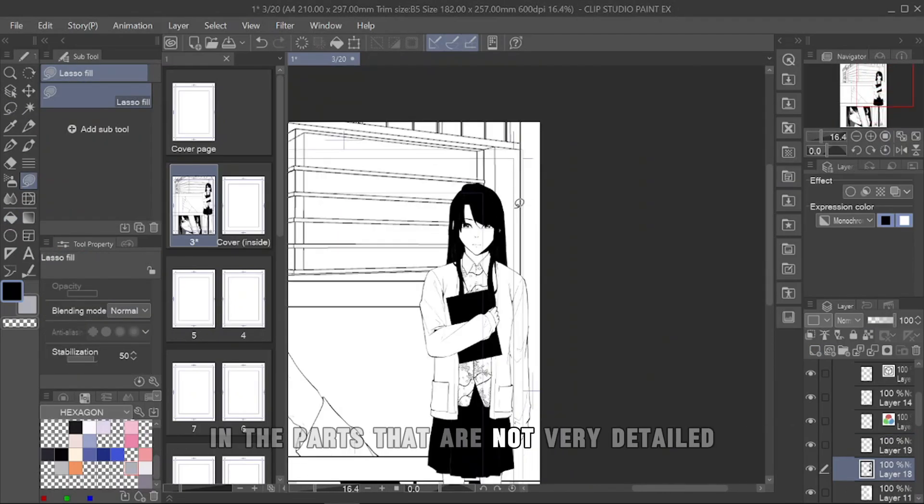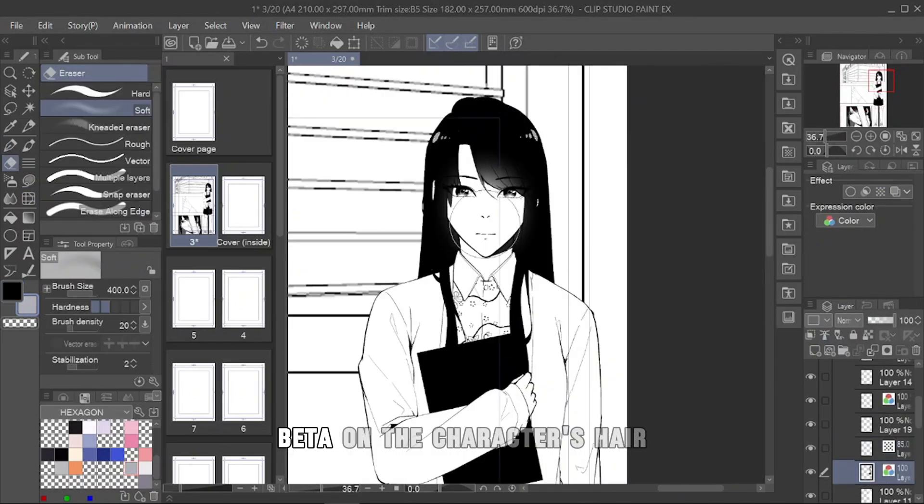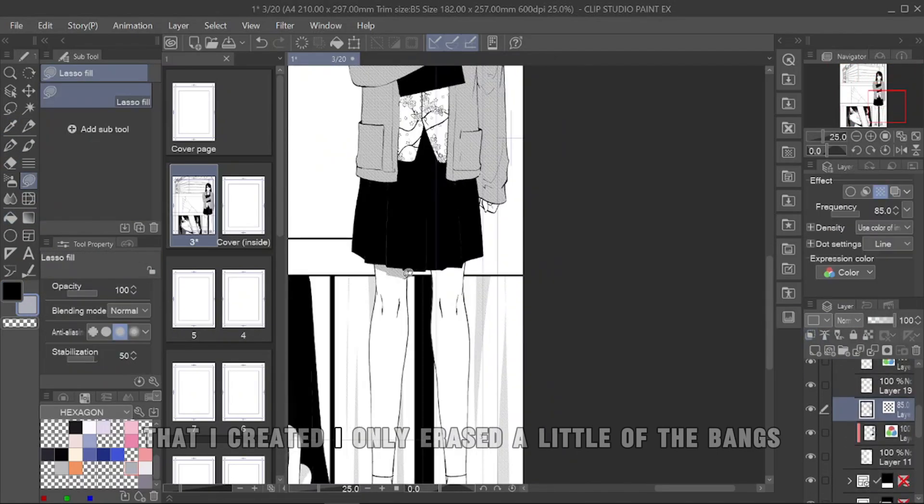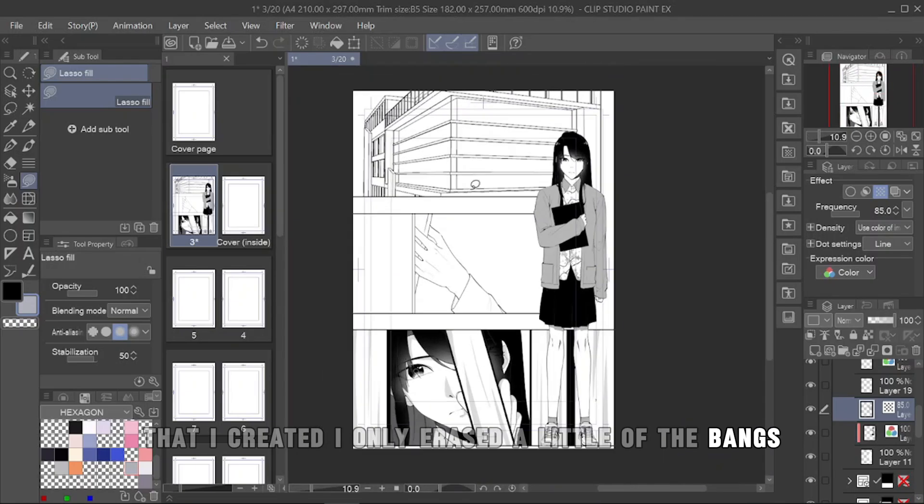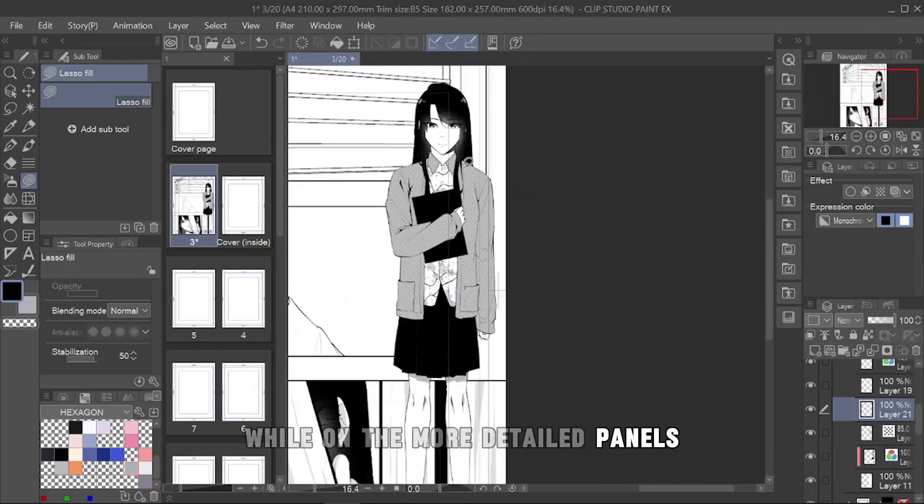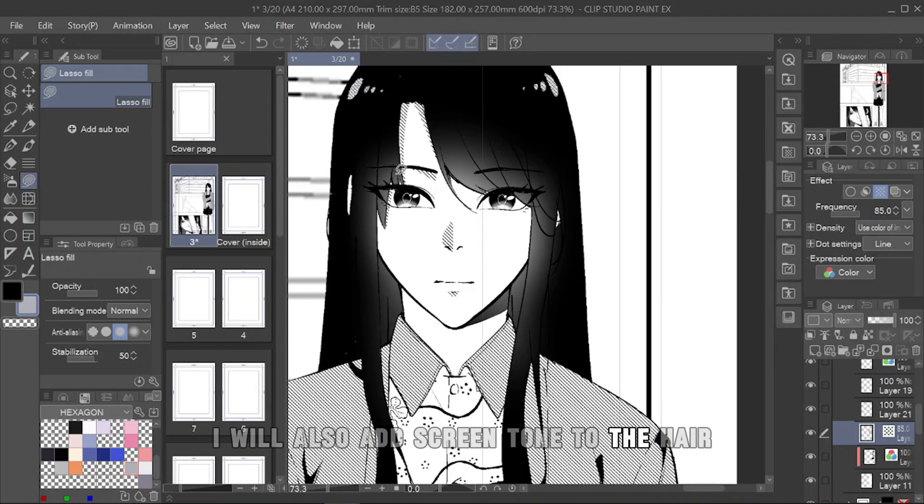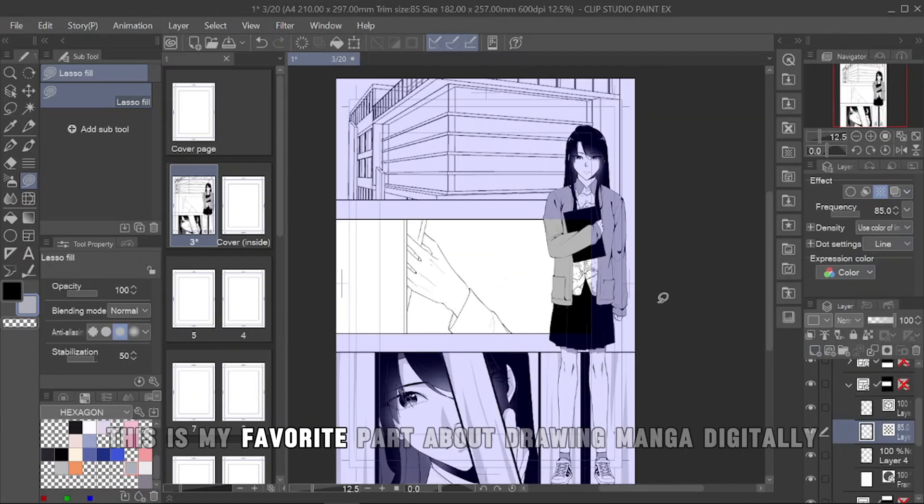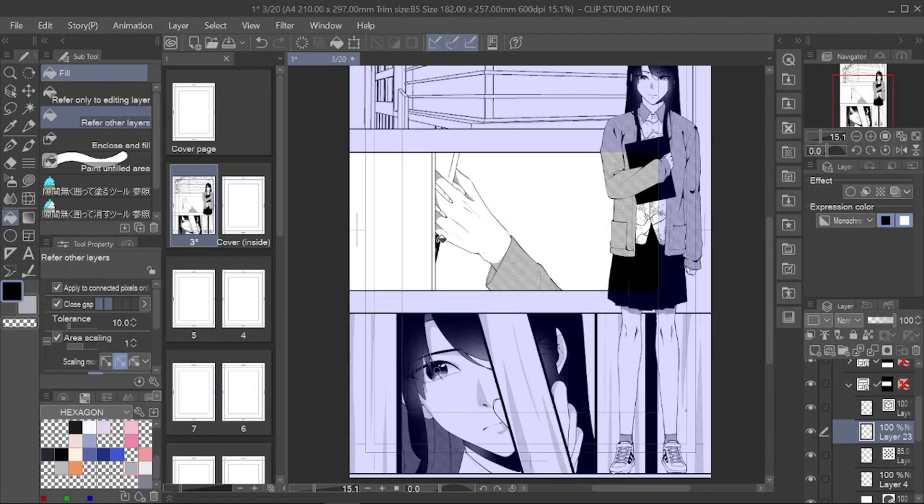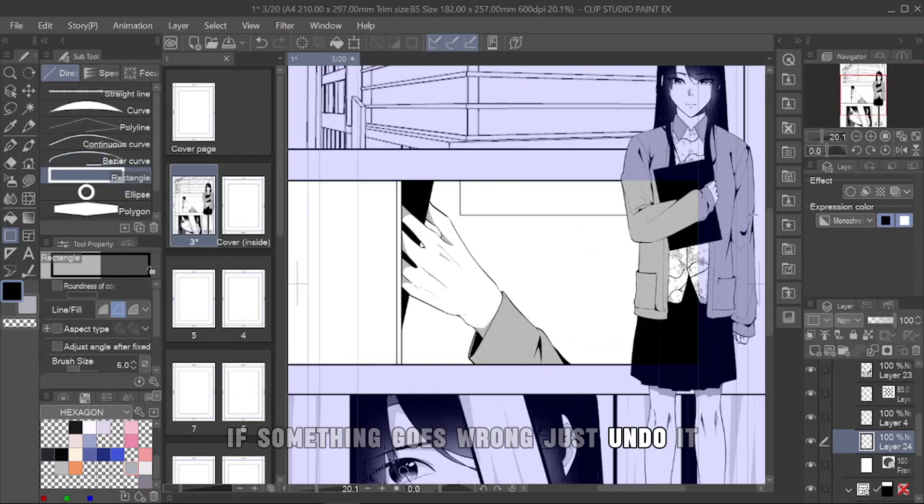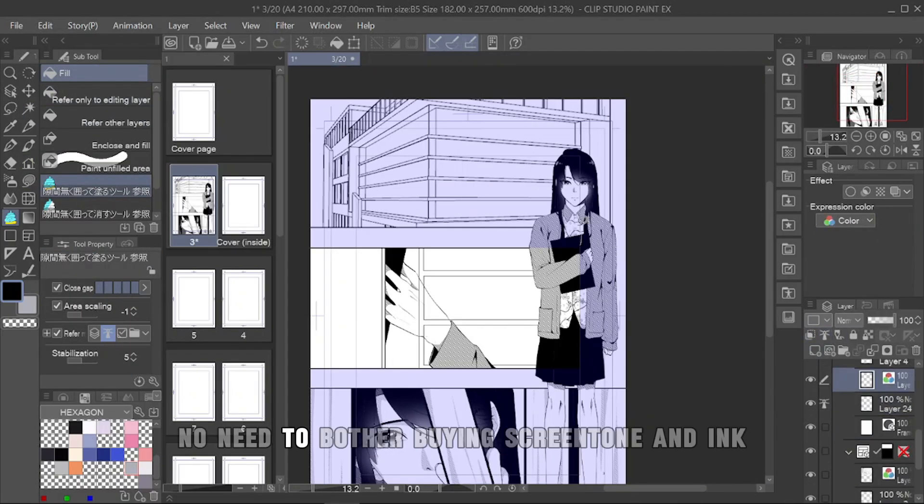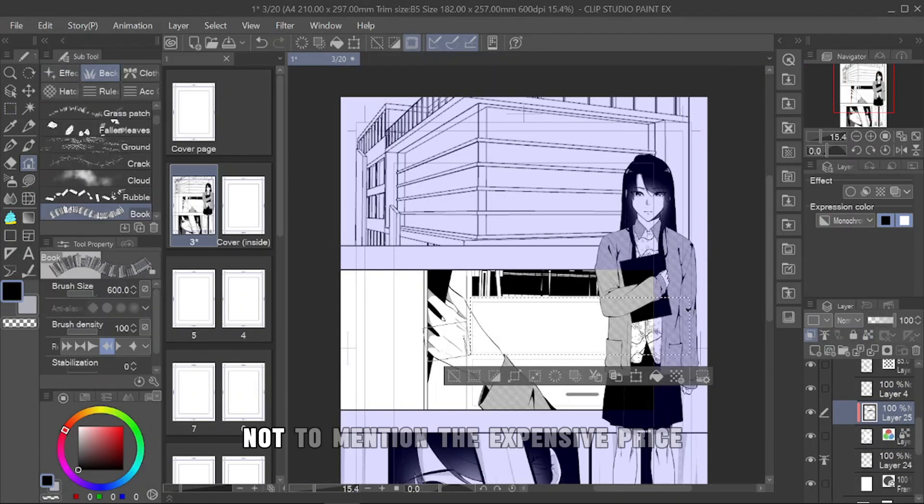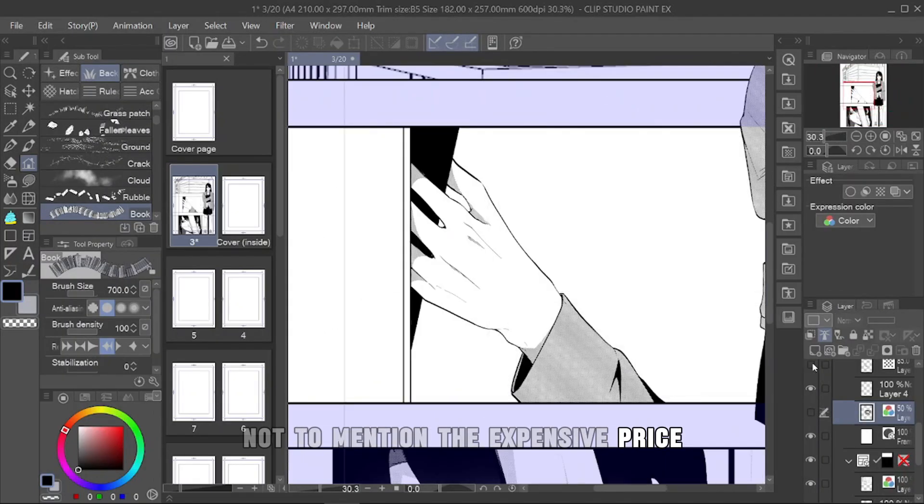In the parts that are not very detailed, beta on the character's hair that I created, I only erased a little of the bangs. While on the more detailed panels, I will also add screen tone to the hair. This is my favorite part about drawing manga digitally. If something goes wrong, just undo it. No need to bother buying screen tone and ink, not to mention the expensive price.